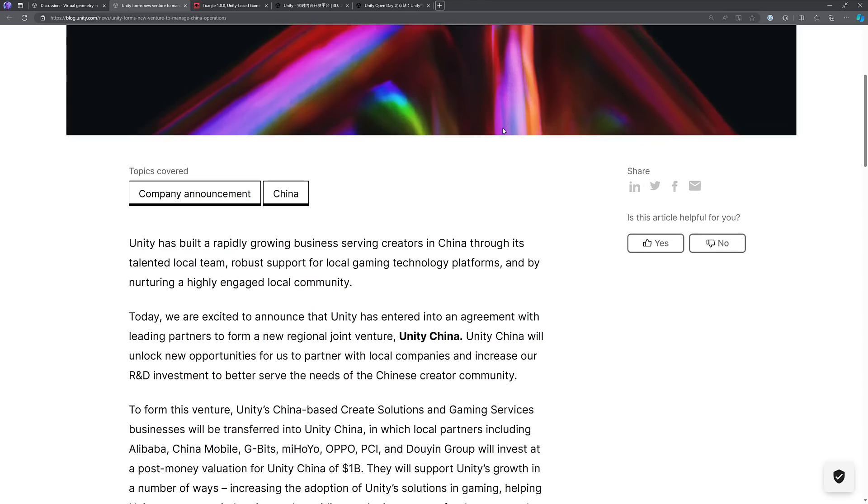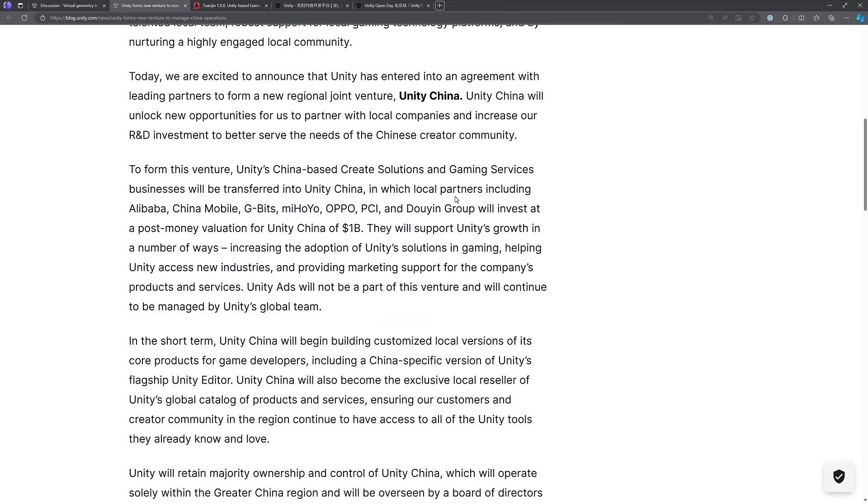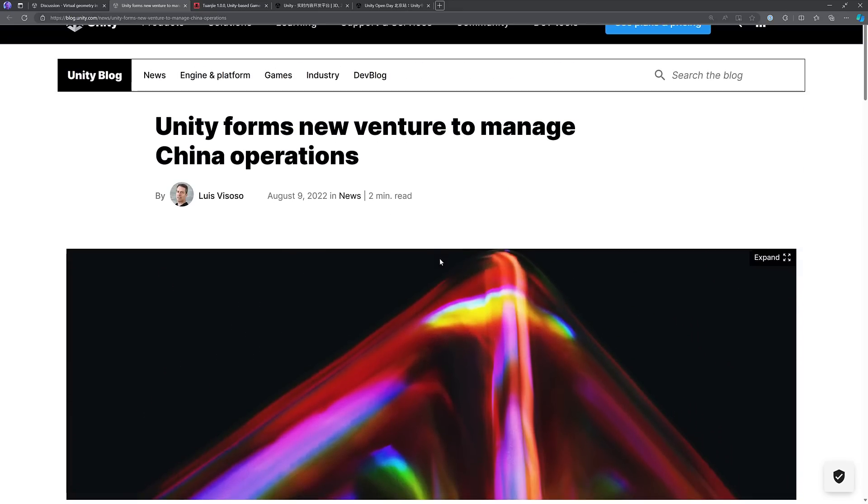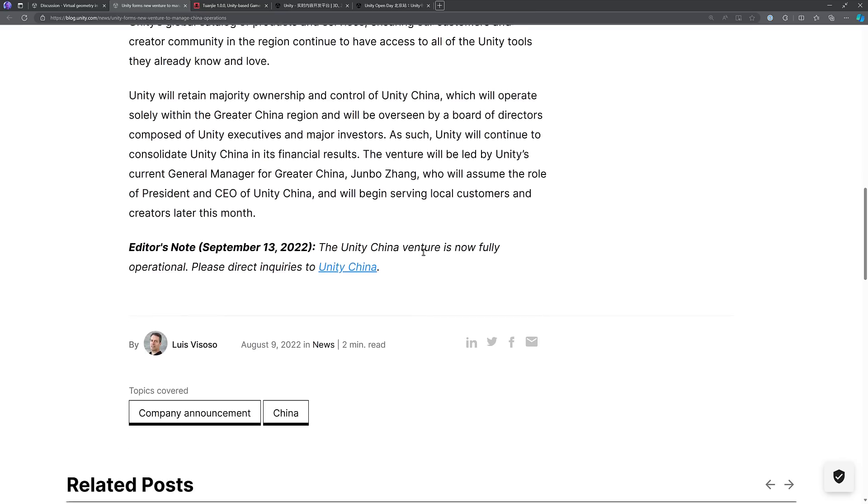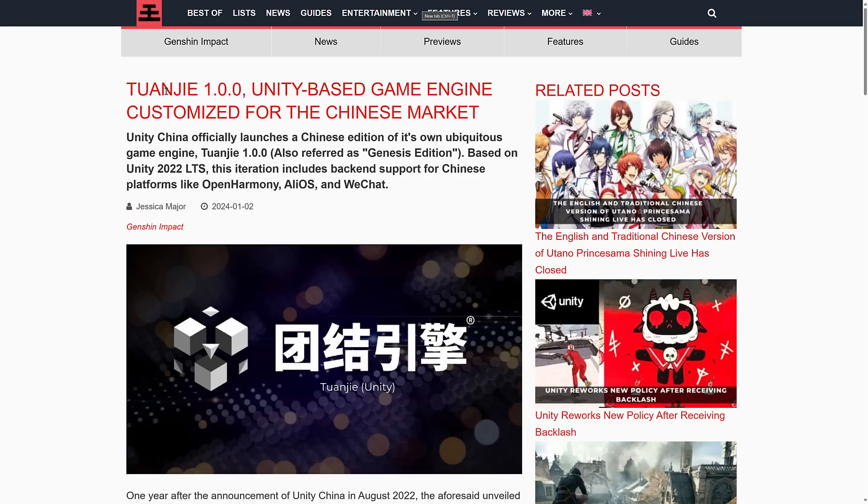Unity formed this new company, Unity China, in partnership with a number of partners there, including Alibaba, China Mobile, GBIT, MiHoYo which is the makers of Genshin Impact, Oppo, and so on. They valued this company at a little bit over $1 billion. This was announced back in August of 2022, and then in September of 2022 it was done and set up. Unity still owns the majority of this and control of it. This is still a Unity company, but it has its own separate board, its own separate controllers. It seems to be there is a separate Chinese Unity division that is doing its own thing.